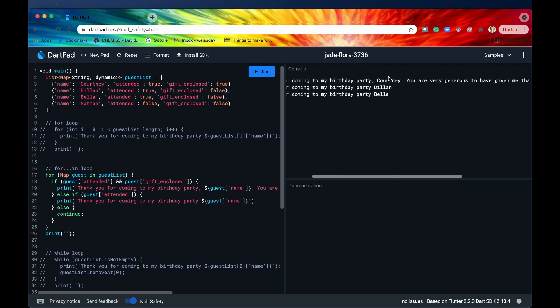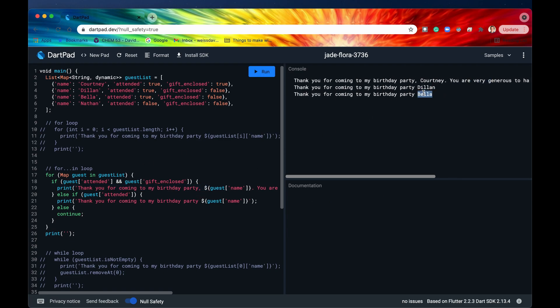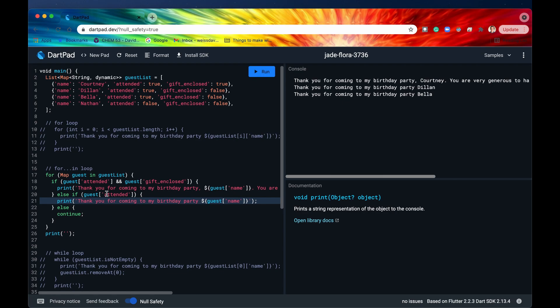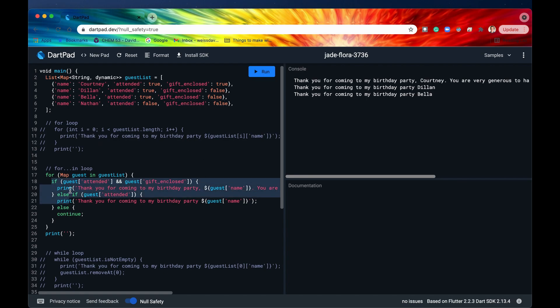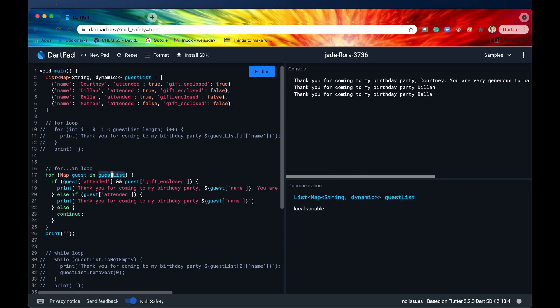And there we go. So Courtney had a gift enclosed and she attended. So we executed this line of code and she got to that extra sentence at the end of her thank you note. However, with Dylan and Bella, they both attended, as you can see, but they did not bring a gift. So this line of code right here did not get executed for them. But this one did. And it printed out this. However, when we got to Nathan, Nathan neither attended nor had a gift that he brought. So neither of these code blocks ran. And he just moved down to this one and continued the for loop. However, it was the end of the guest list. So it just broke out of the for loop.